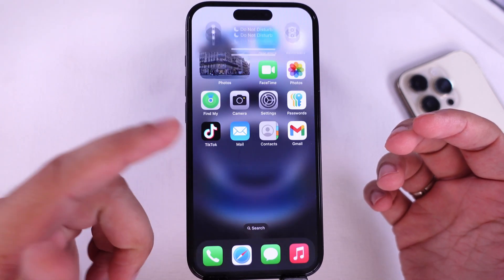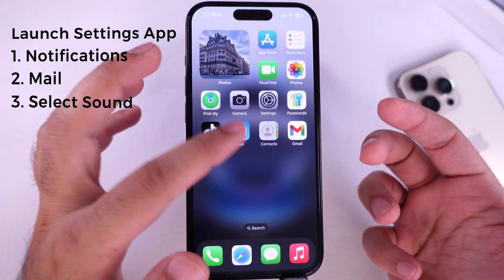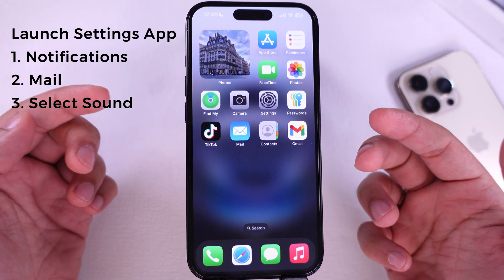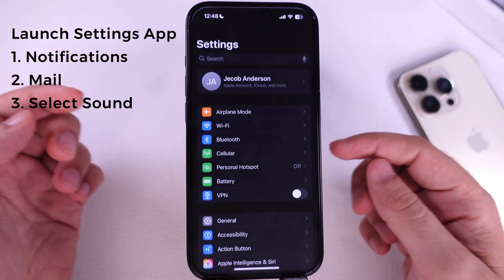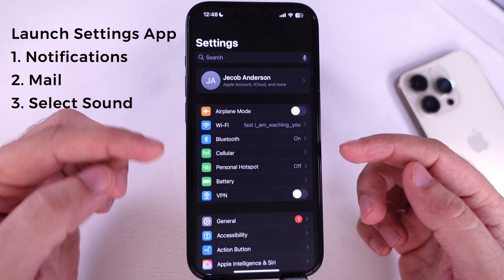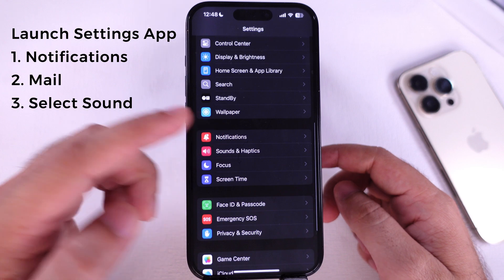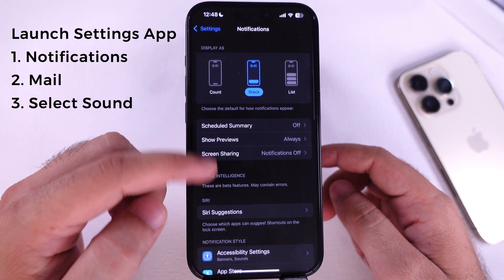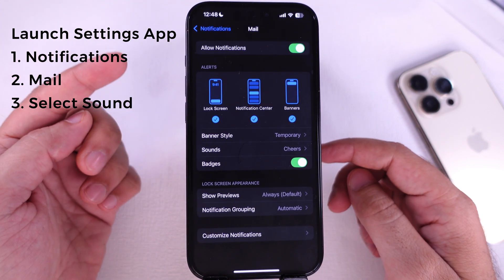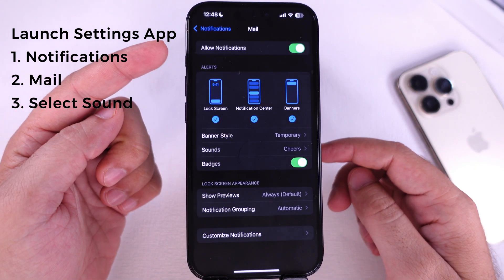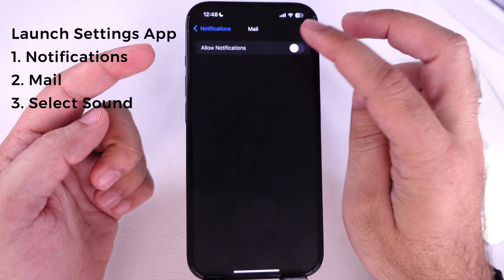First, check the email notification sound settings. Launch the Settings app on iPhone. Scroll to Notifications, and again scroll to Mail app settings. Here, you should turn on Allow Notifications to enable sounds with this setting.